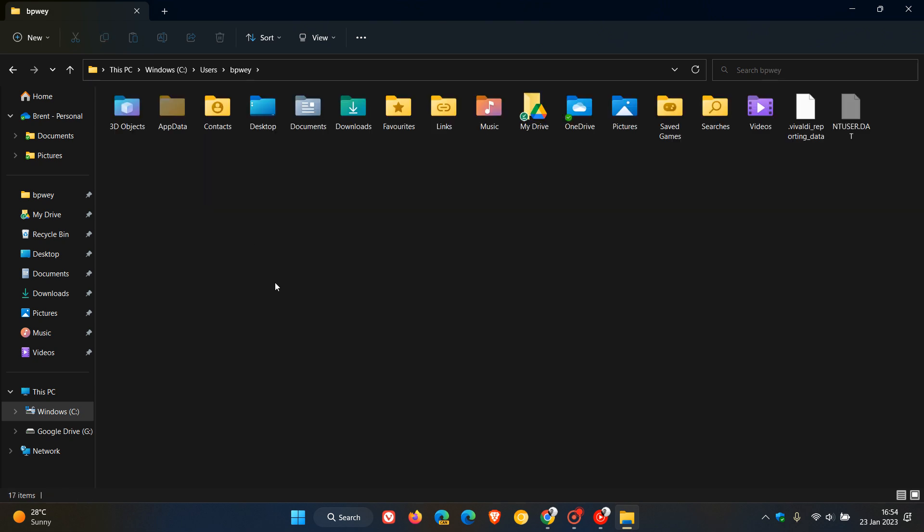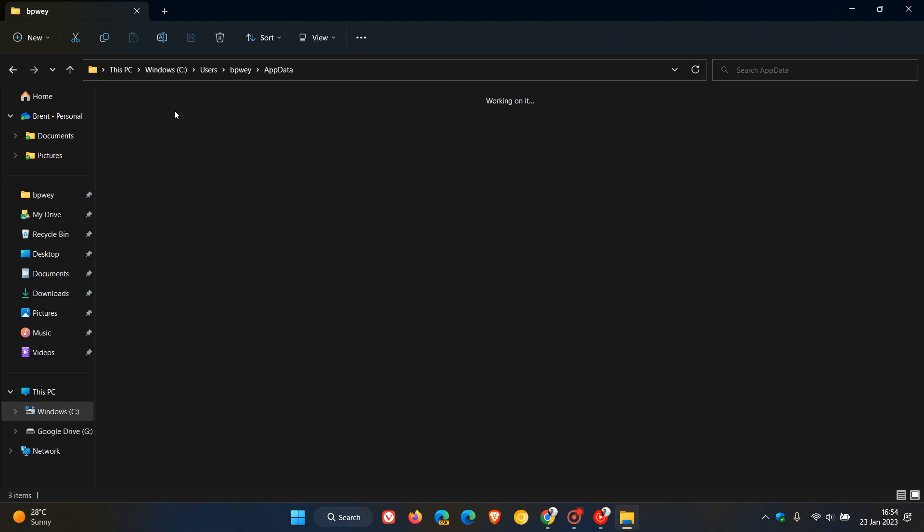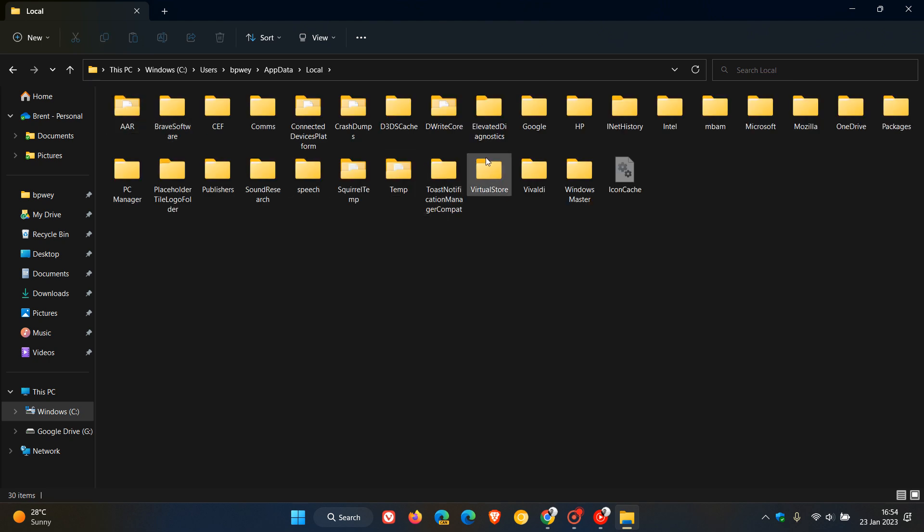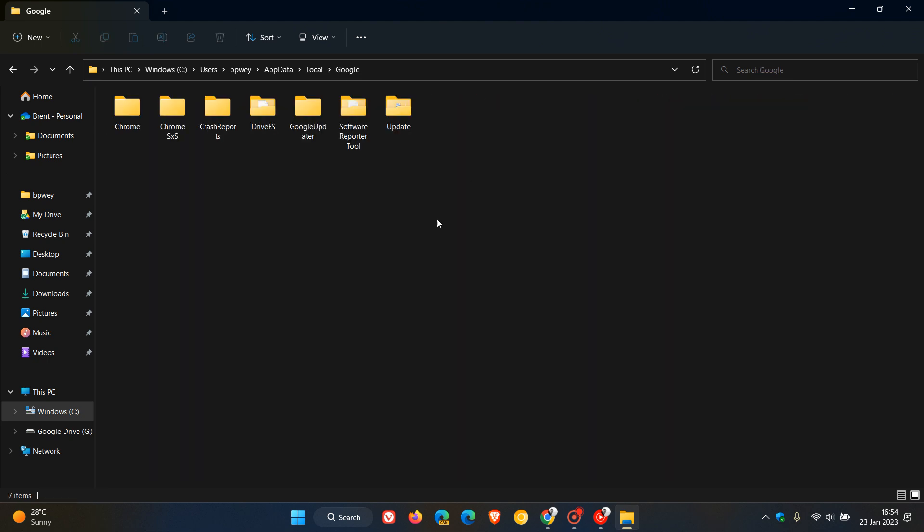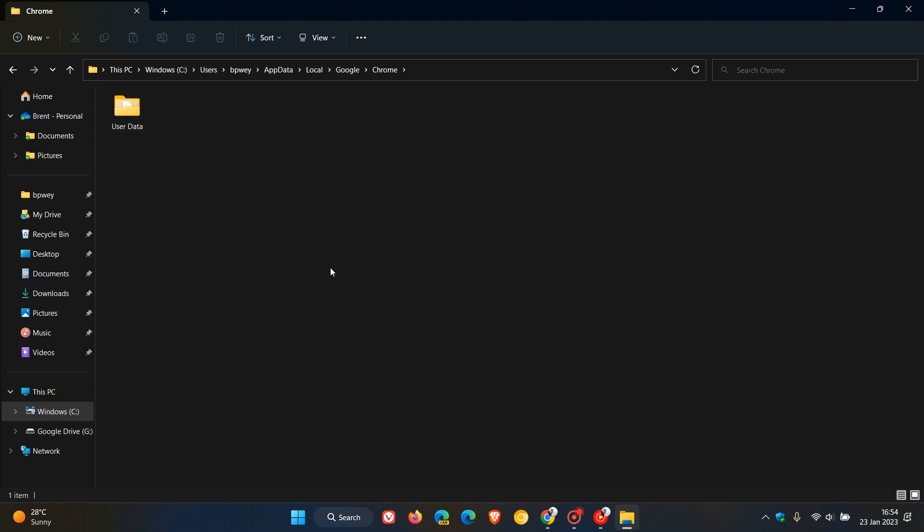double click on that, and then head over to app data, which is a hidden folder. Then go to and navigate to local Google Chrome. Now, at first we get our user data folder where all the user data for Chrome is currently found.